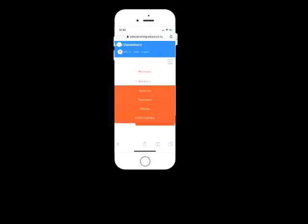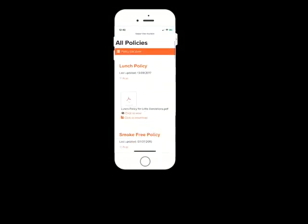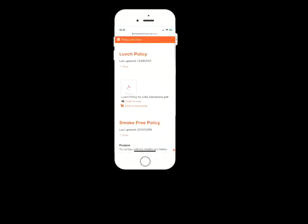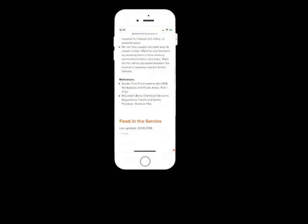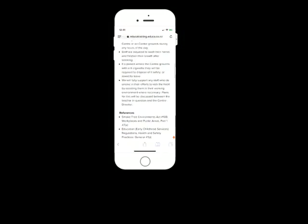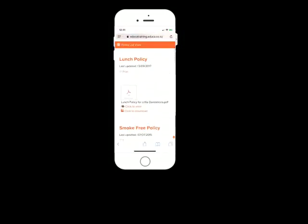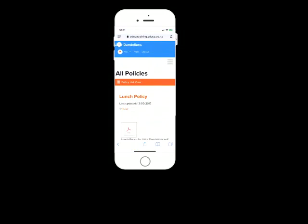Likewise, centers can update policies. So again, by going on the hamburger menu service and policies, you can see key policies about that center. So for example, the lunch policy, or the smoke-free policy, and these can be updated. And you can just take a look there, so that you know how the center is working to operate.